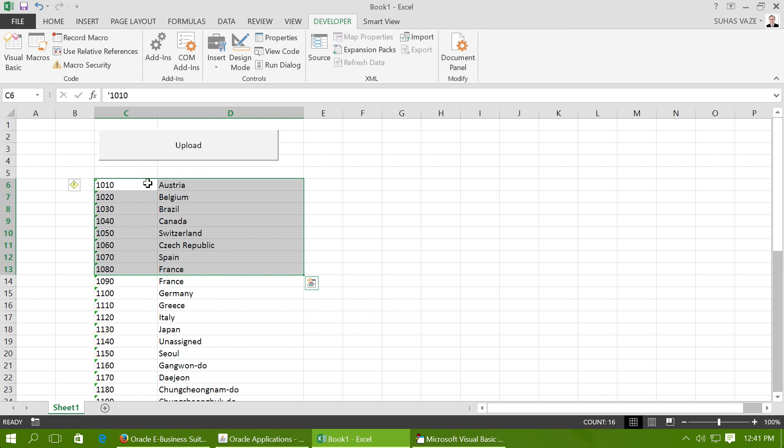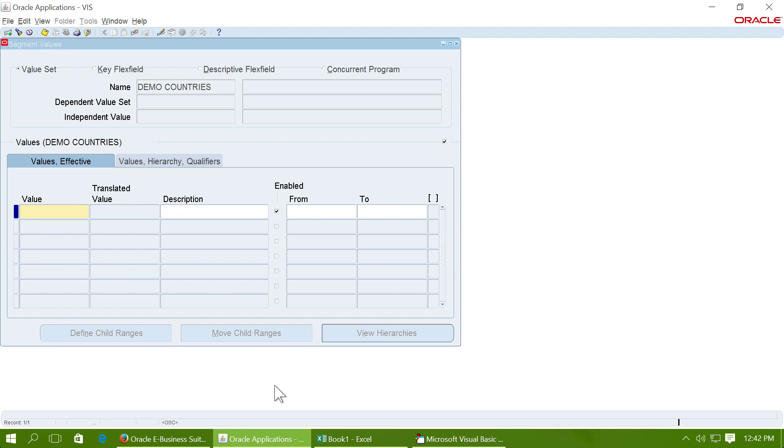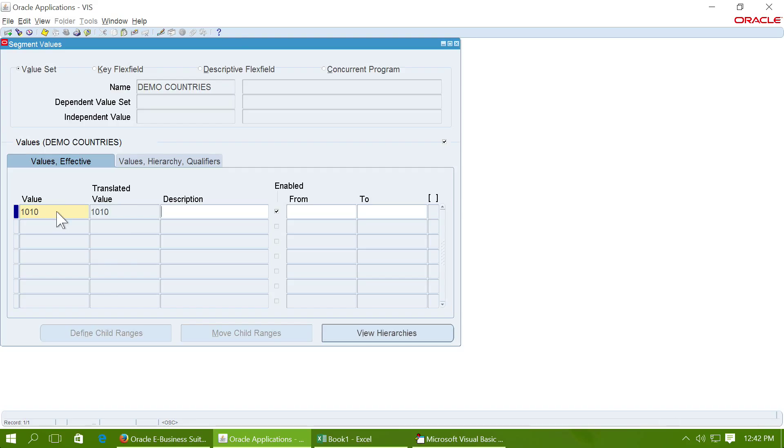Now let us observe the behavior of this form. Whenever I enter the values here, like 1010, then I have to press tab, go to description, and enter Austria or whatever the name of the country is. Then I have to press down arrow to go to the next.